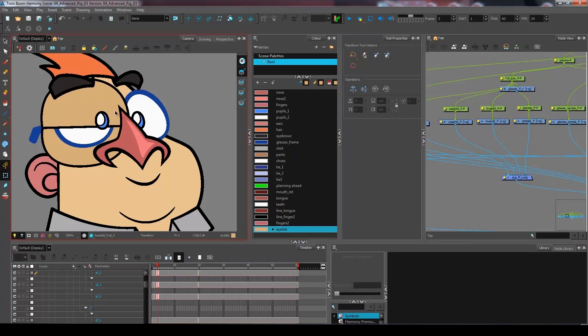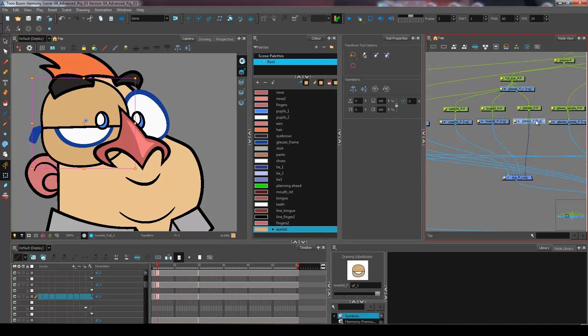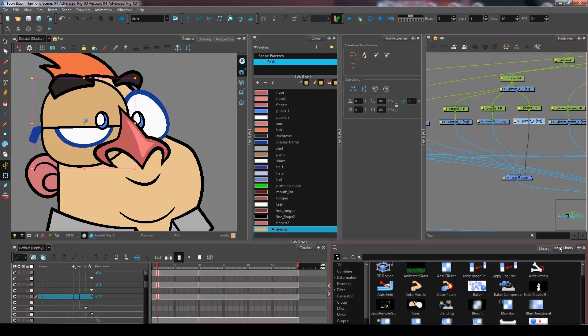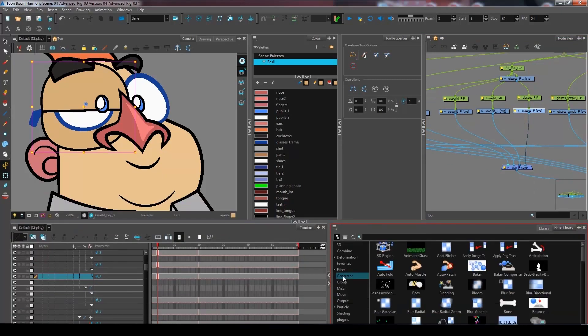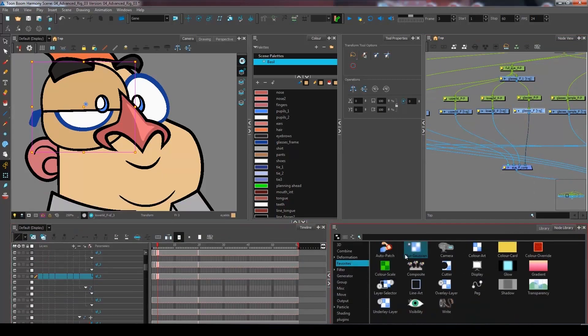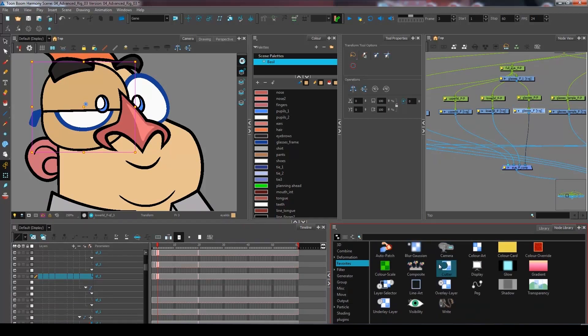Meaning if I come and modify this drawing, it will be modified in all of those layers. Now for the glasses, we mentioned that we wanted to keep it on the line art. So I'm going to go into my favorites module or into the node library. You can look up the line art node.